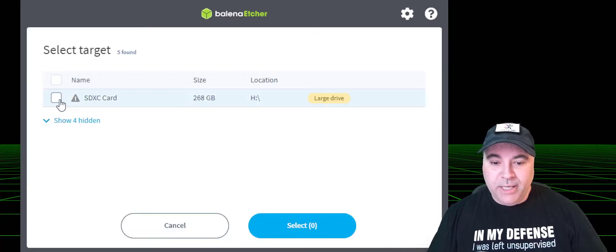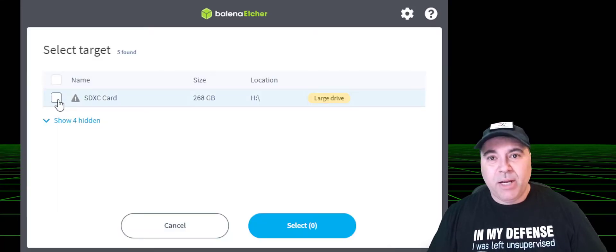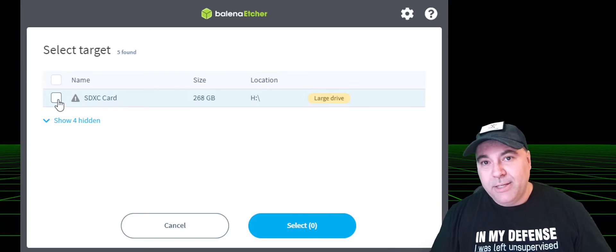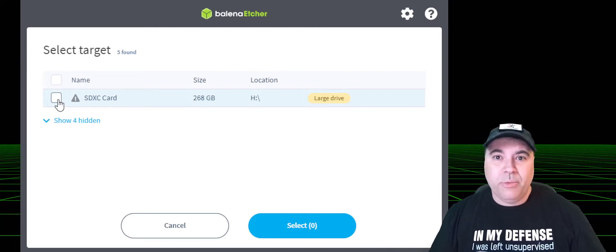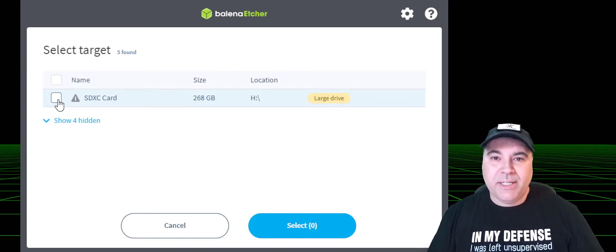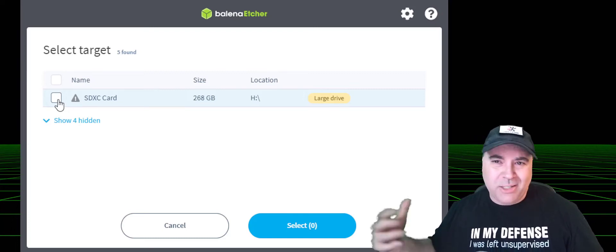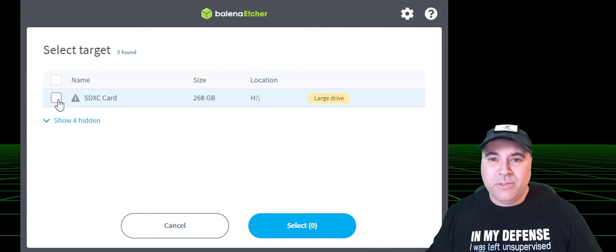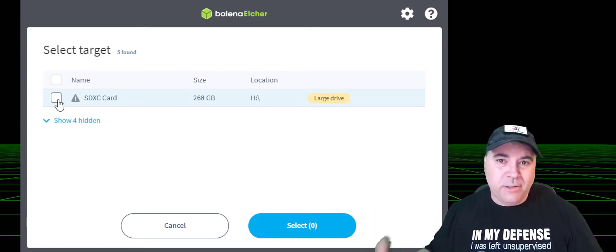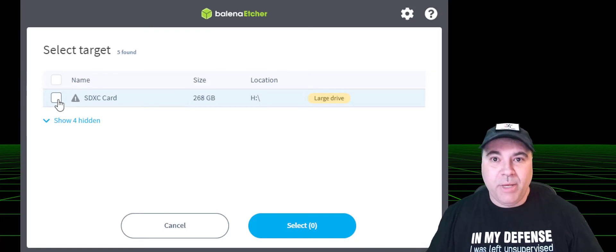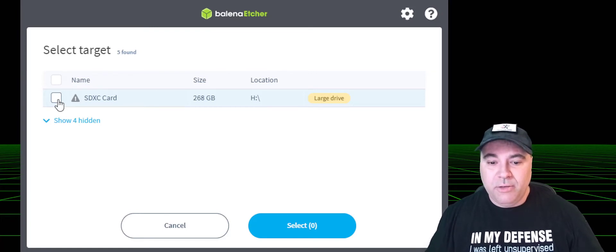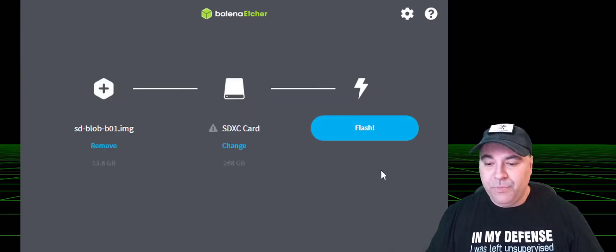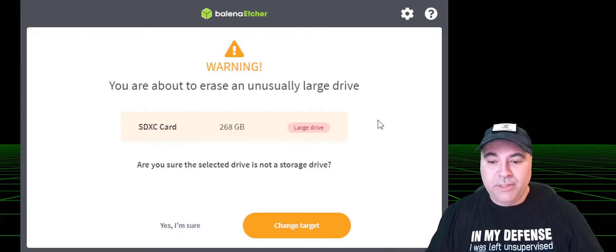Select the SD card. Now, NVIDIA recommends a 32 gig SD card. However, I wouldn't do this with less than 256. Once you get Docker installed, once you get the ROS2 images installed, you're not going to have much space left with 32 gigs. So I definitely recommend a larger SD card. And then select Flash.